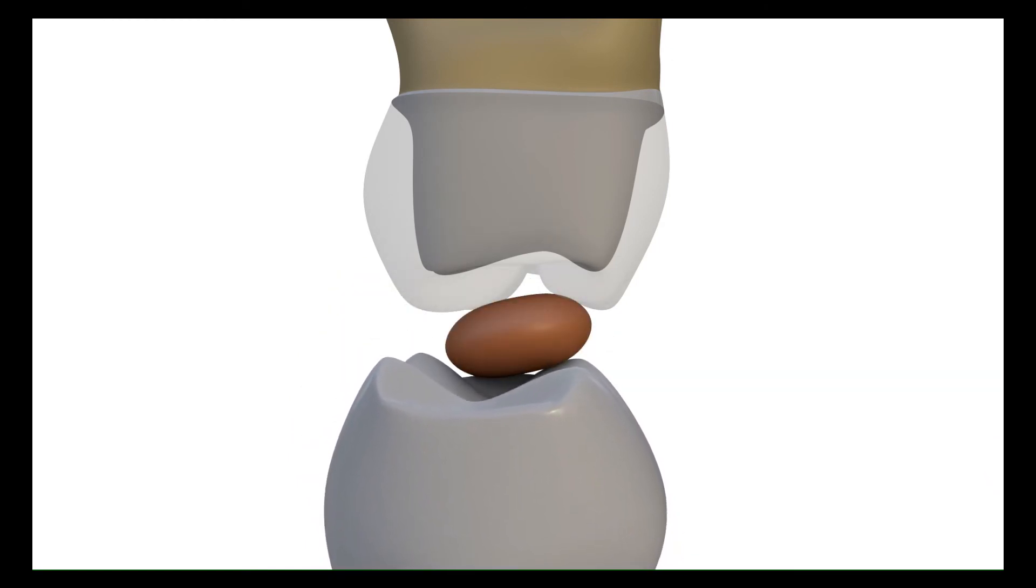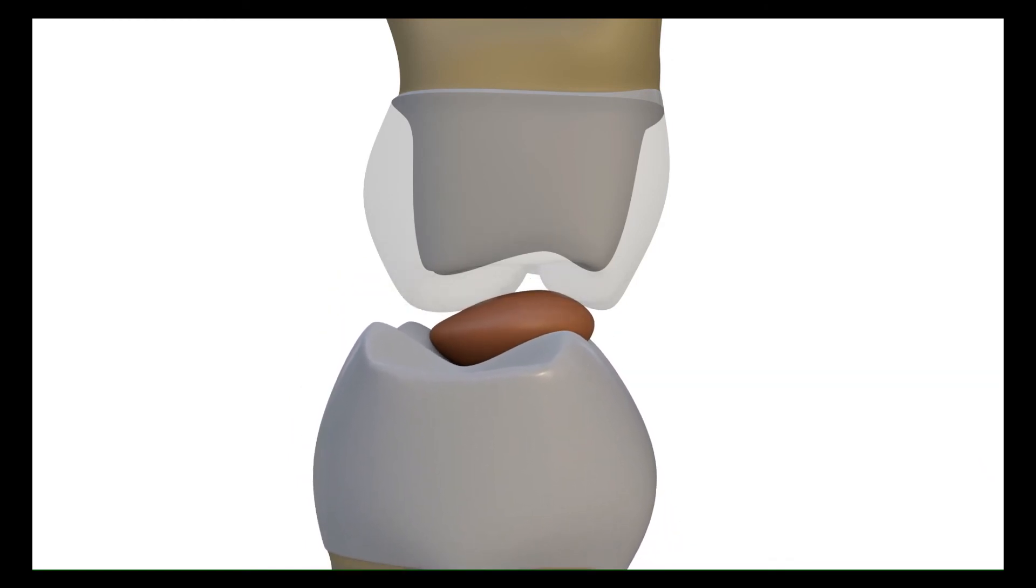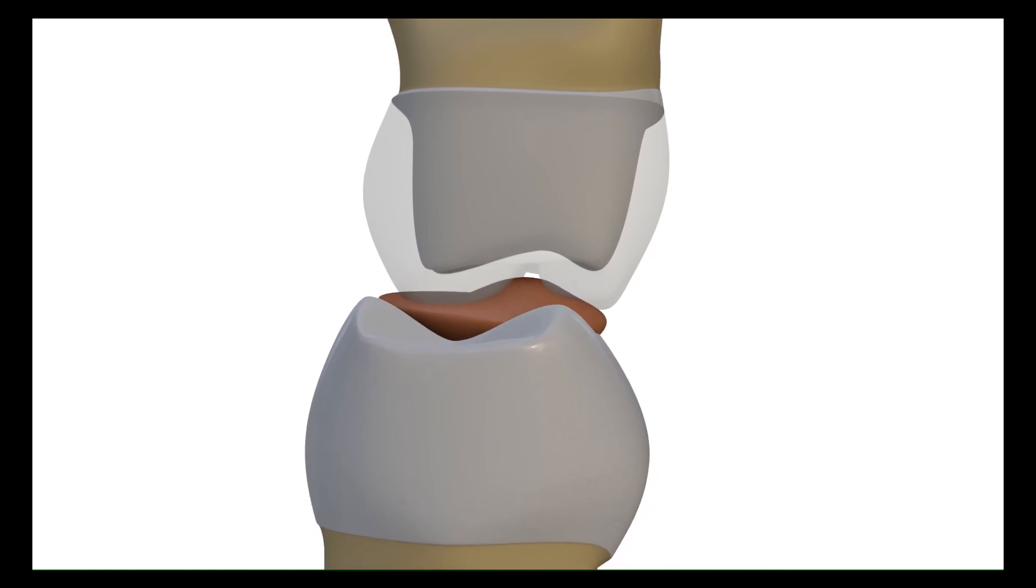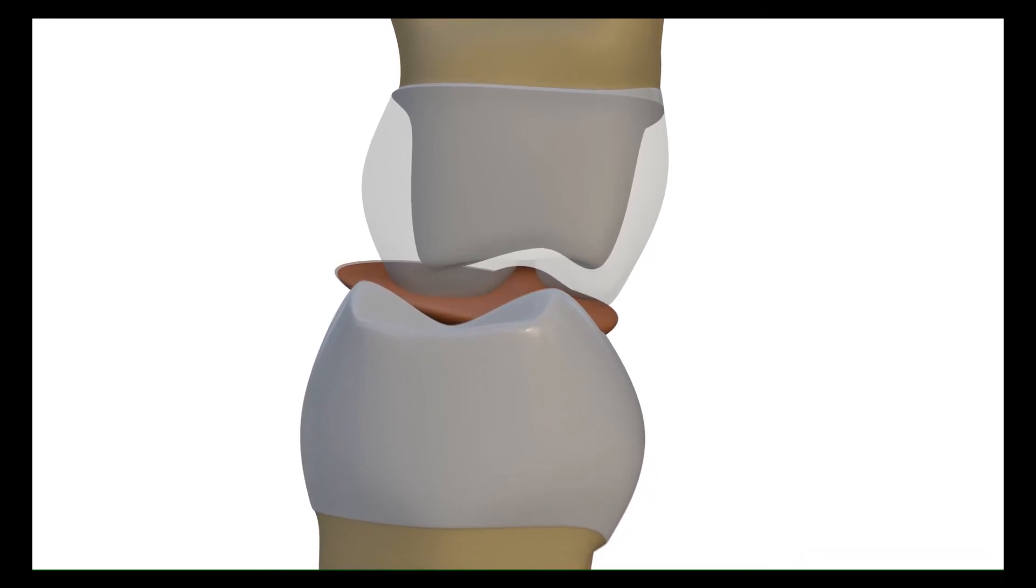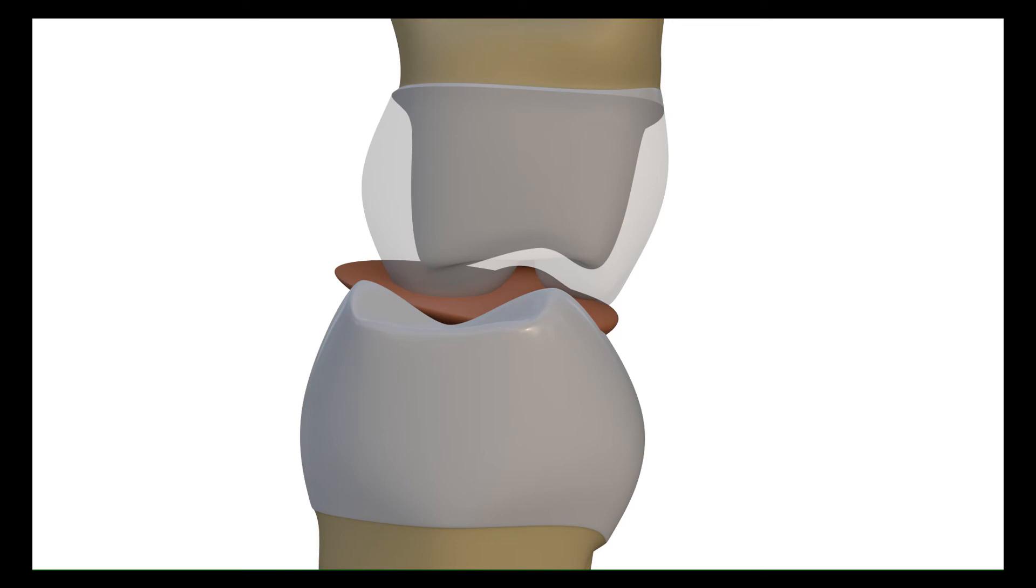Especially, the widened table towards functional cusps may lead to tipping forces on the abutment tooth during chewing. This triggers the proprioceptive mechanism resulting in either decreasing the chewing efficiency or causing malpositioning of the tooth.